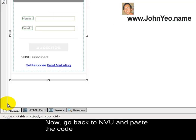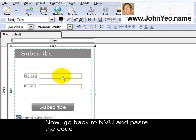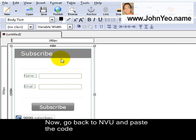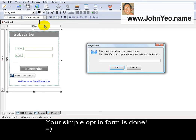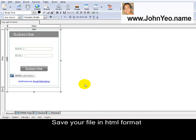Click on Normal again. This is a very simple HTML page with your opt-in form. Save as 'my opt-in form' and save.